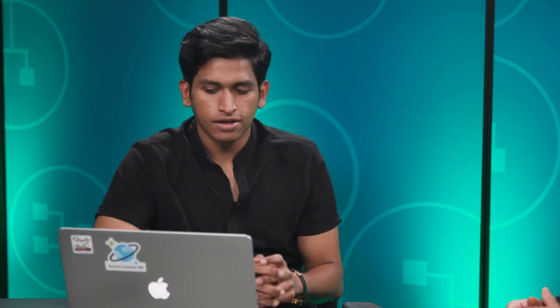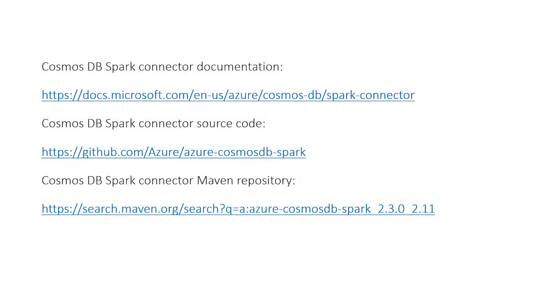Now, where can customers go to find more information about all this? Sure. I would highly recommend viewers to get their hands dirty with this Cosmos DB Spark connector. Here are some useful resources — you can take a look at the documentation, the source code which is open source on GitHub, as well as access the connector directly by downloading it from the public Maven repository. Fantastic. Thank you so much for all this great information. Thank you for having me, Sanjay. Thank you for watching this micro-learning readiness video about Azure Cosmos DB. To learn more, please go to azure.com/CosmosDB. Please stay tuned for more videos.